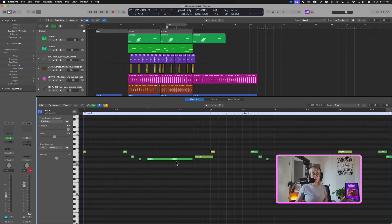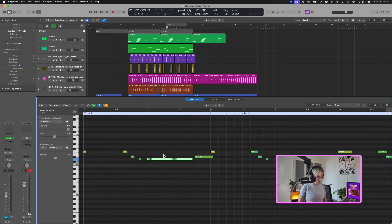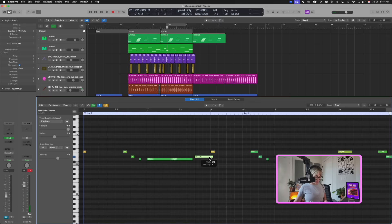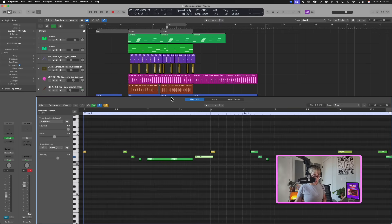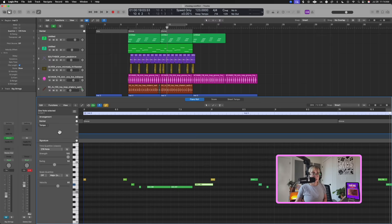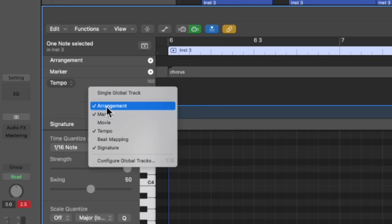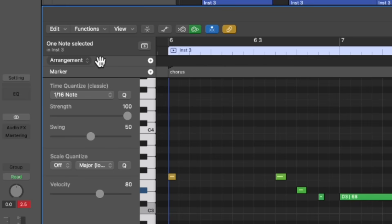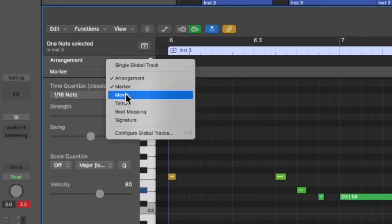Some really cool things: to join notes, press Command-J to join them. Or if you want to repeat a note, press Command-R — which is pretty helpful. If you want to open up global tracks so you can see markers and things, just press G, and you can see the markers up there. You can uncheck tempo, uncheck signature, uncheck arrangement to hide those tracks.